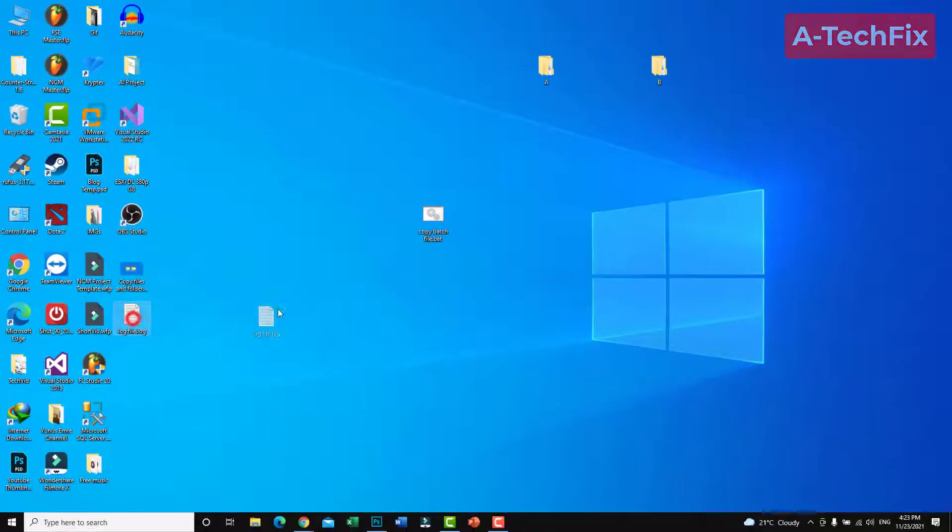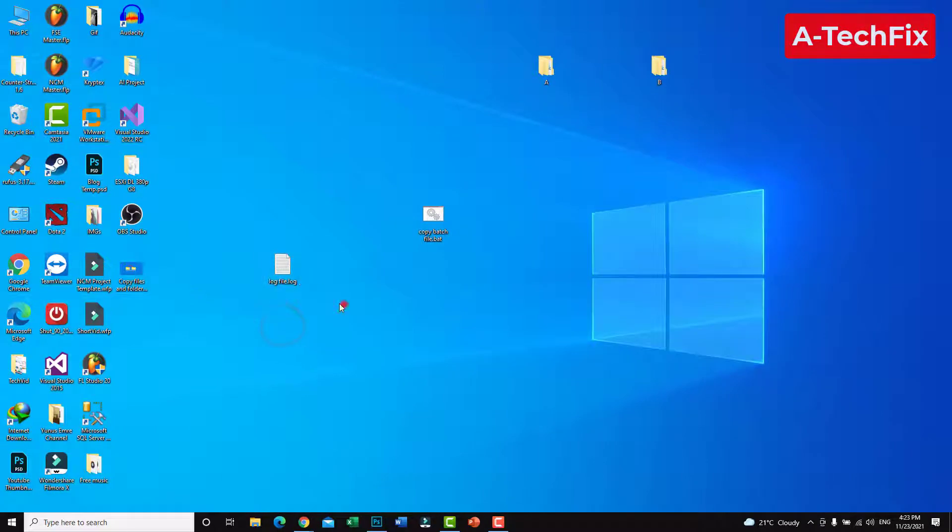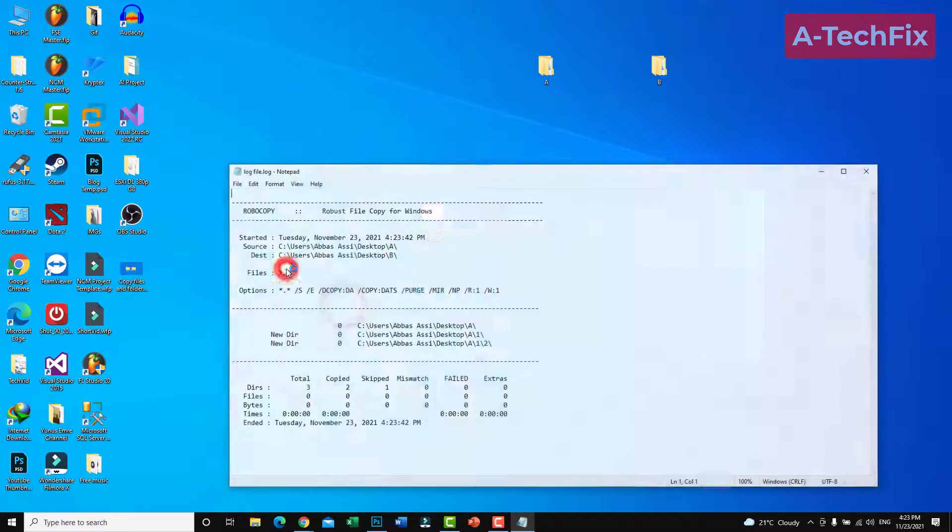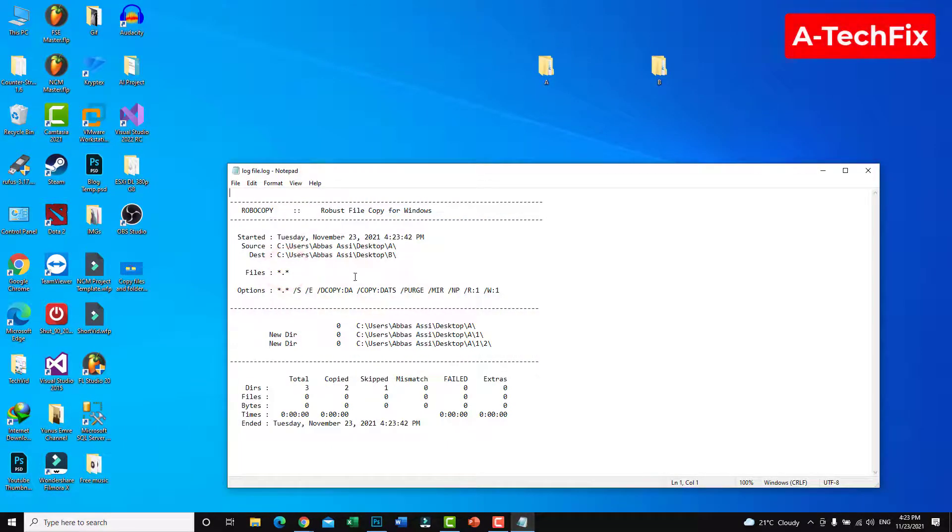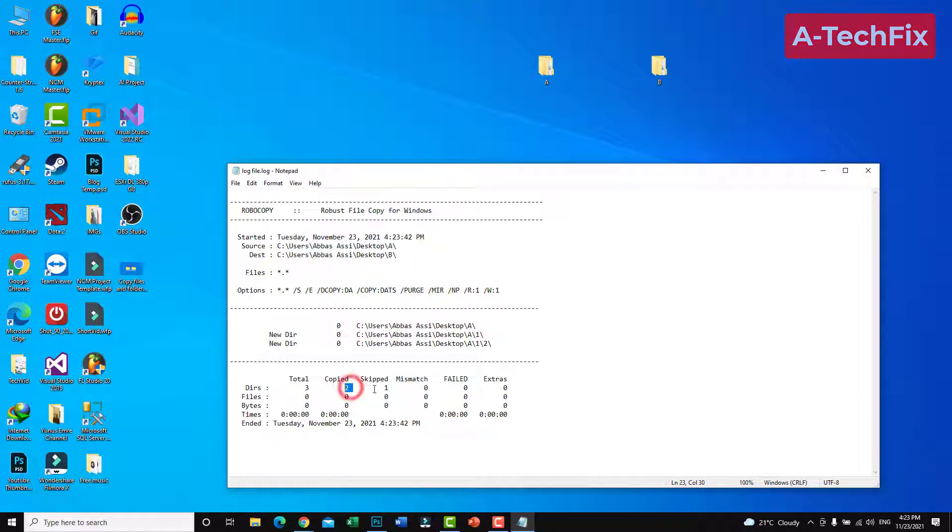The log file, as you can see here, all copied, skipped, one. All fine.